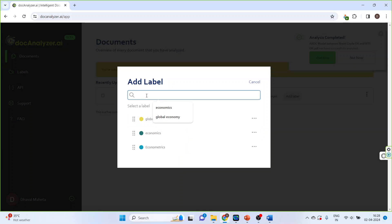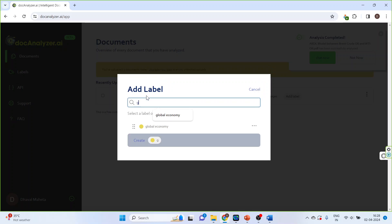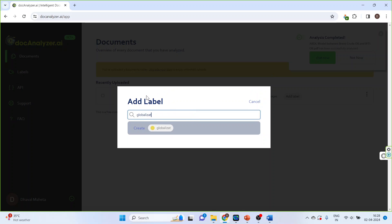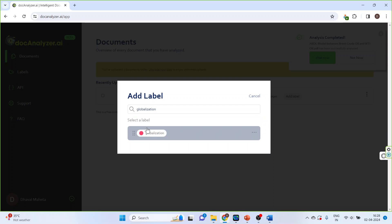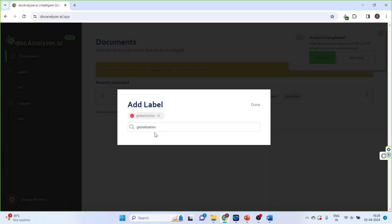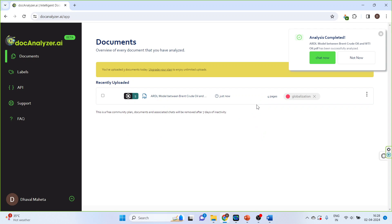Let's say I want to create another label and that is globalization. Press create and now activate it. Press done. So the label will appear here.